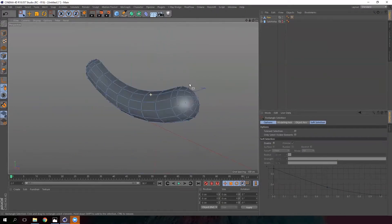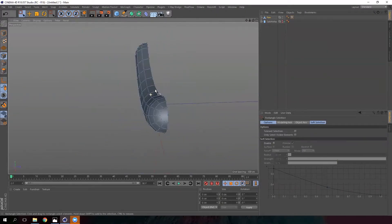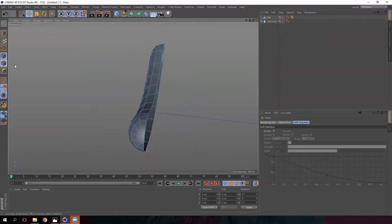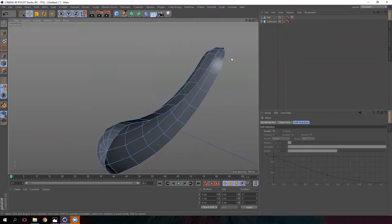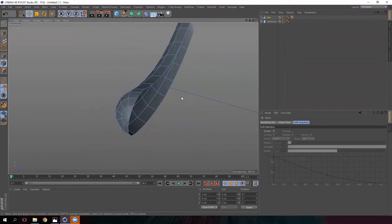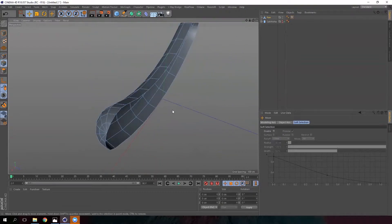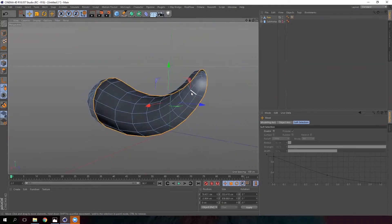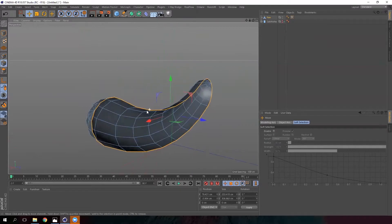Now we only have half of our object, which will turn into a piece of bread. Let's select the edges here — hold Shift and double-click on the line. Again, hold Shift and double-click on the line. This way we've created a loop selection for our bread.